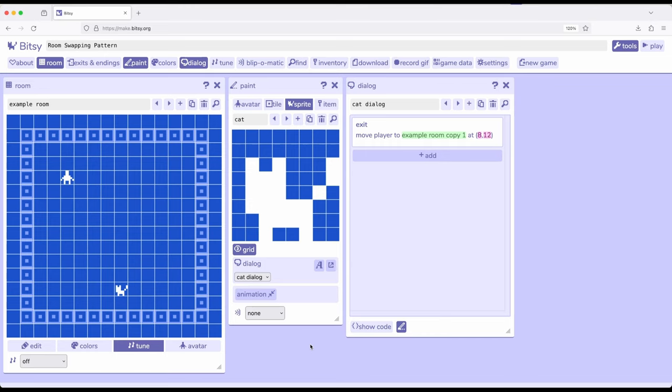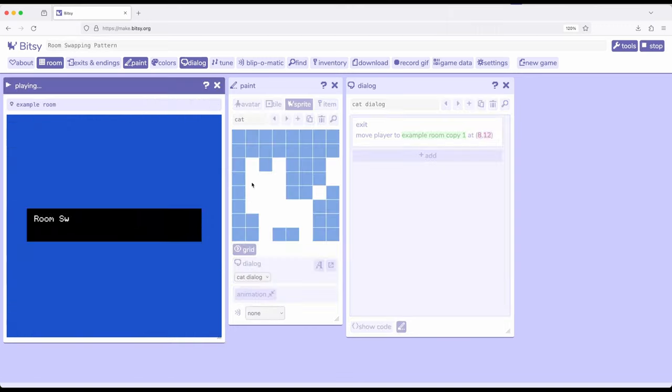Before I explain how this works, I want to show what it does. I'm going to go ahead and jump immediately into play.